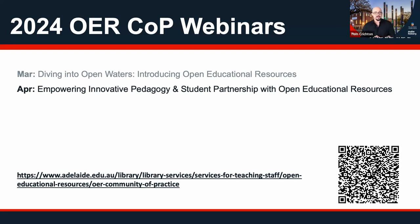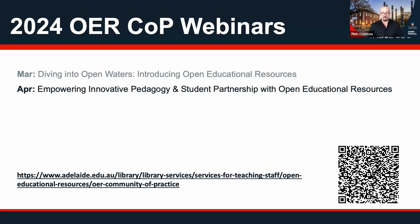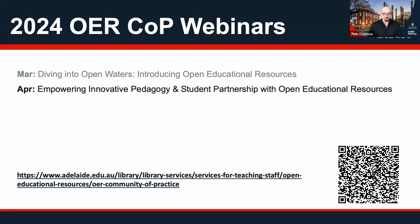Next month, we'll be looking at how Open Educational Resources can empower different kinds of innovative pedagogies and different teaching practices, including how some academics are using Open Educational Resources as a way to enable student partnership and co-creation of teaching, working with students in collaboration.